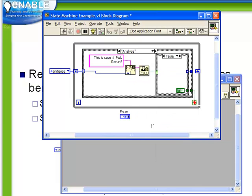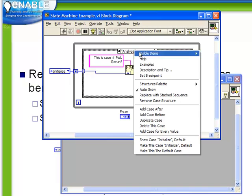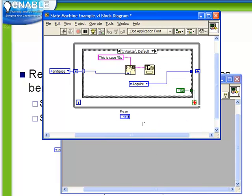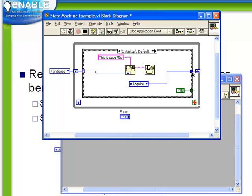Let's go through and delete our extra cases here. We're going to delete the acquire case and the analyze case too. We'll recreate those. So now we just have our initialize case. The only thing missing to do is to connect up the right side of our shift register to the output of this tunnel, where we tell it where to go next. So now we've got our initialize case going to the acquire case.